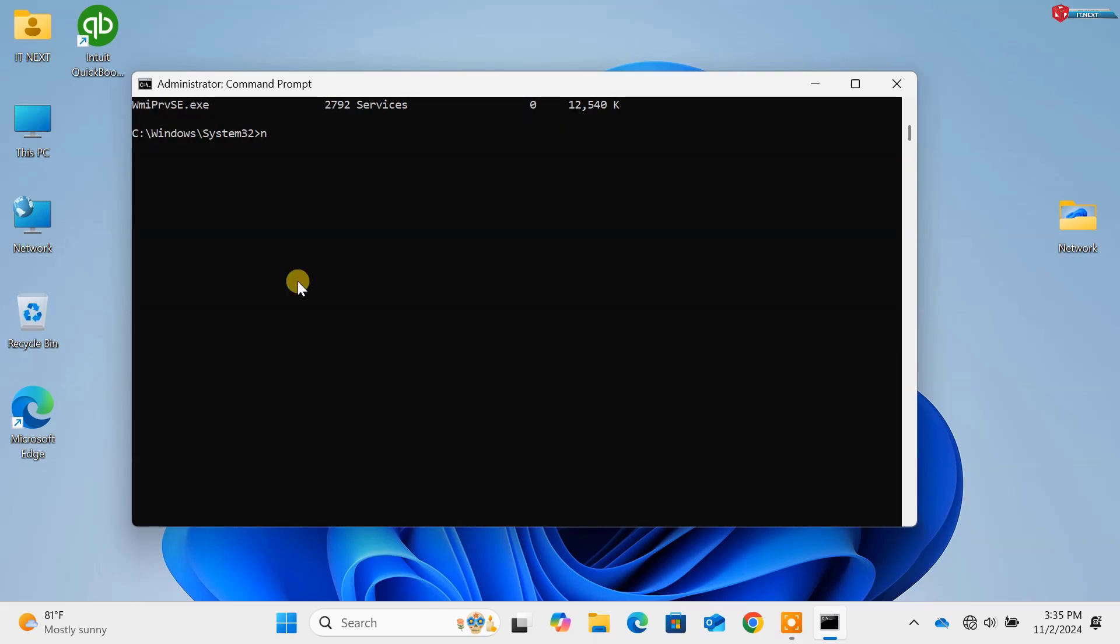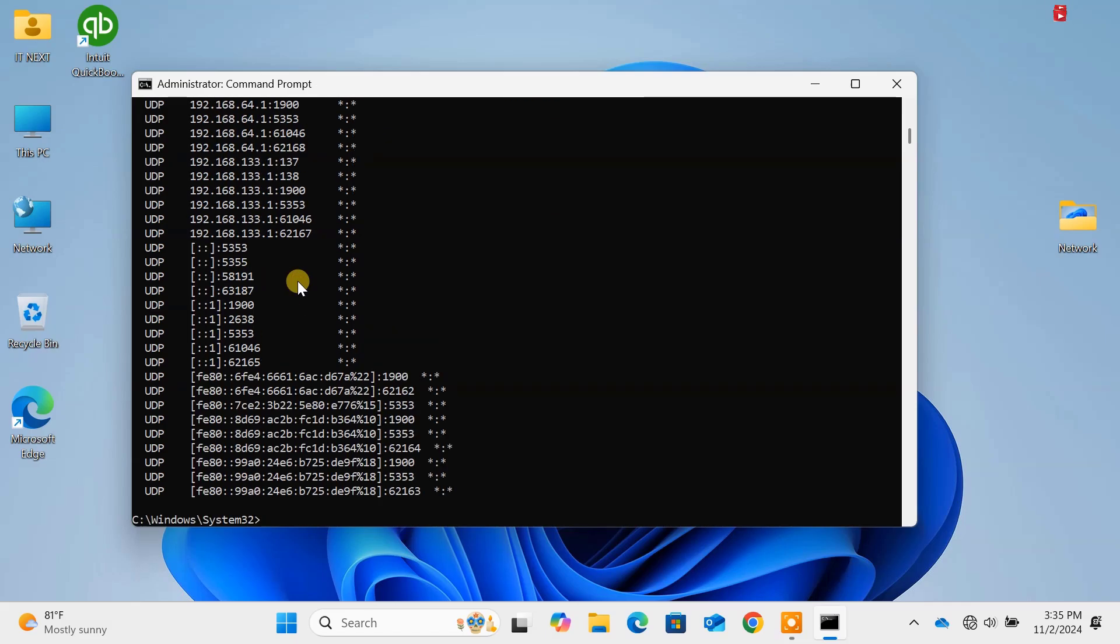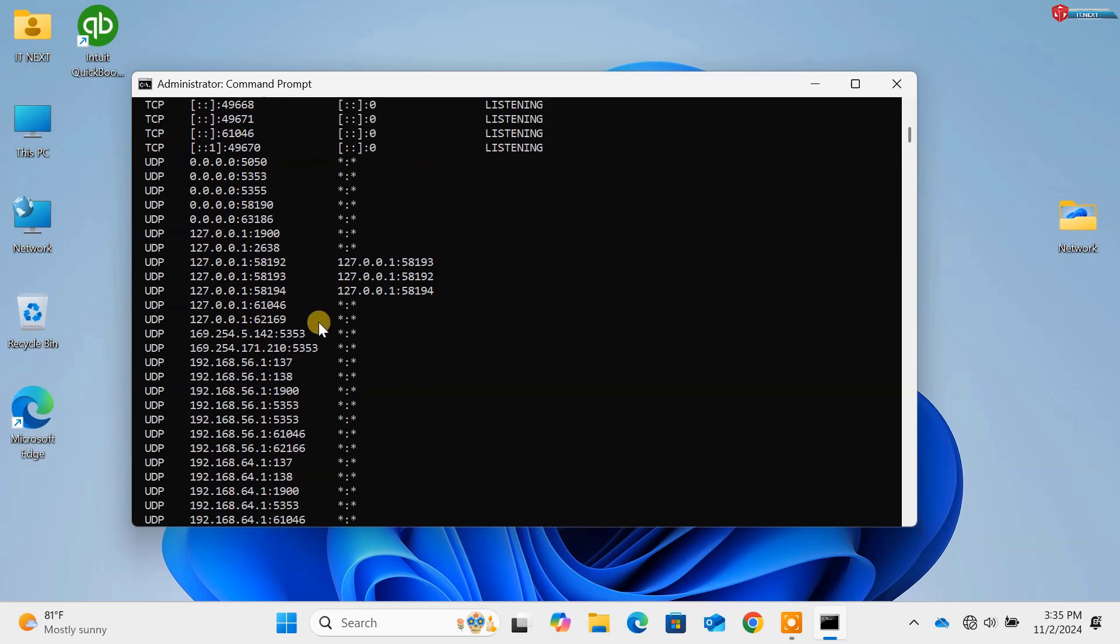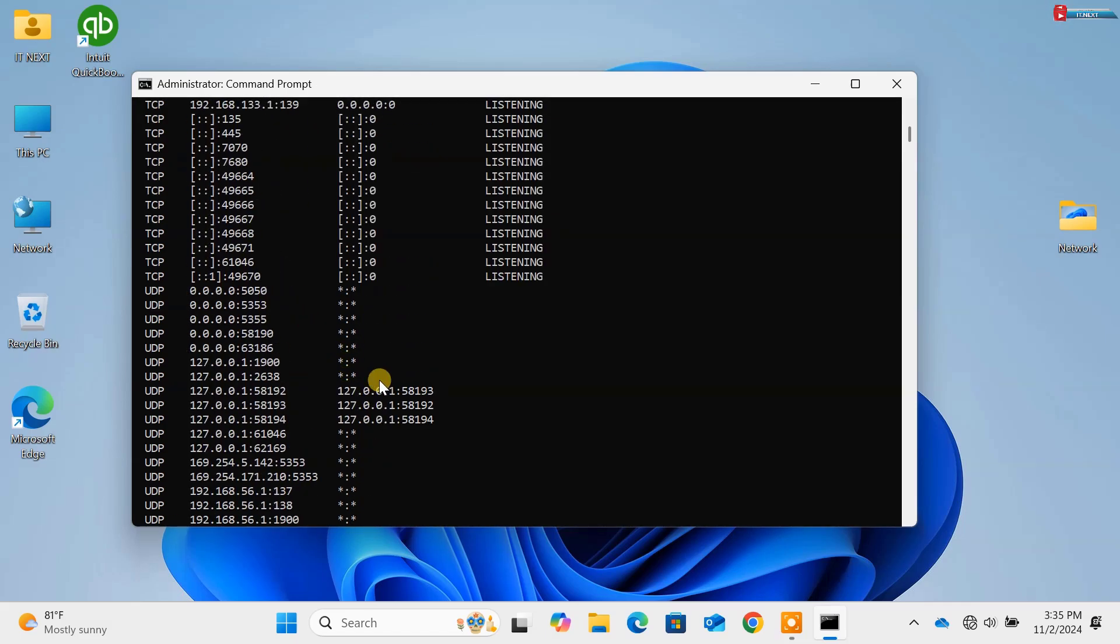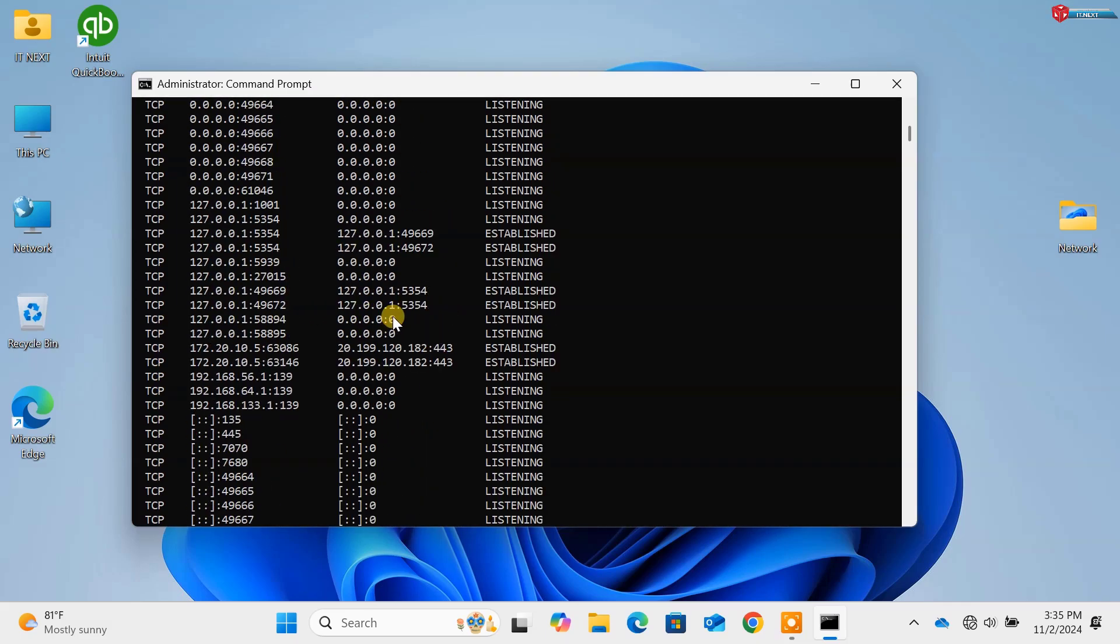Command 6, netstat. Press Enter. Displays all active network connections and listening ports. Perfect for security checks.